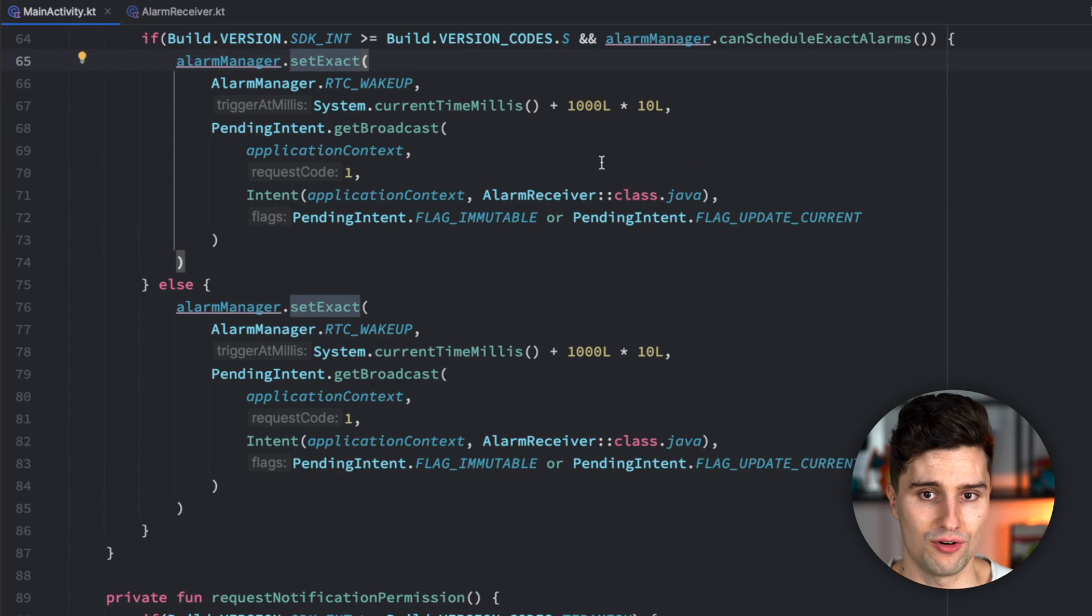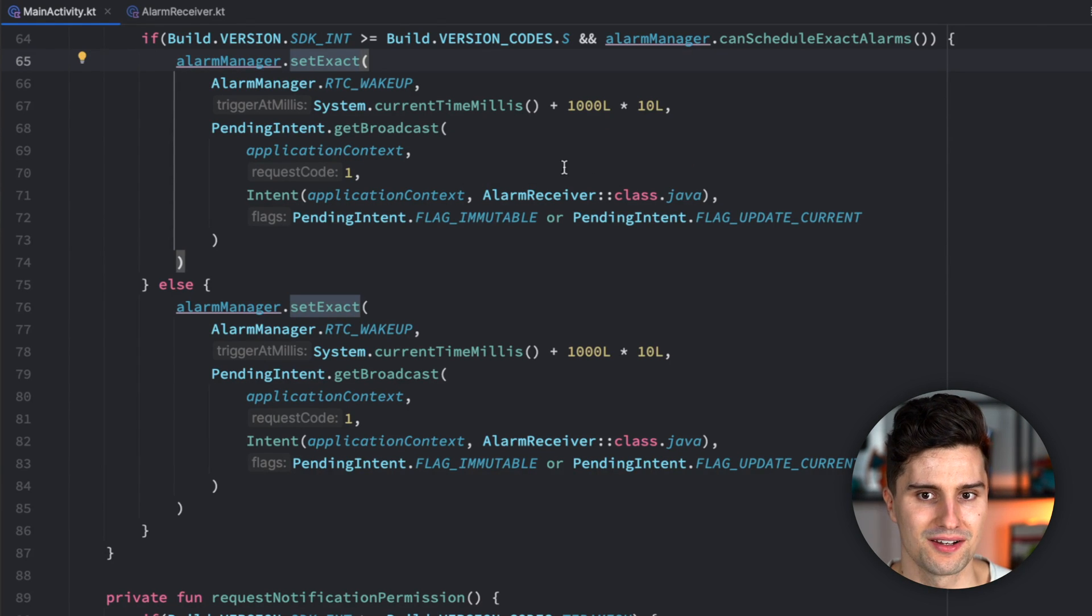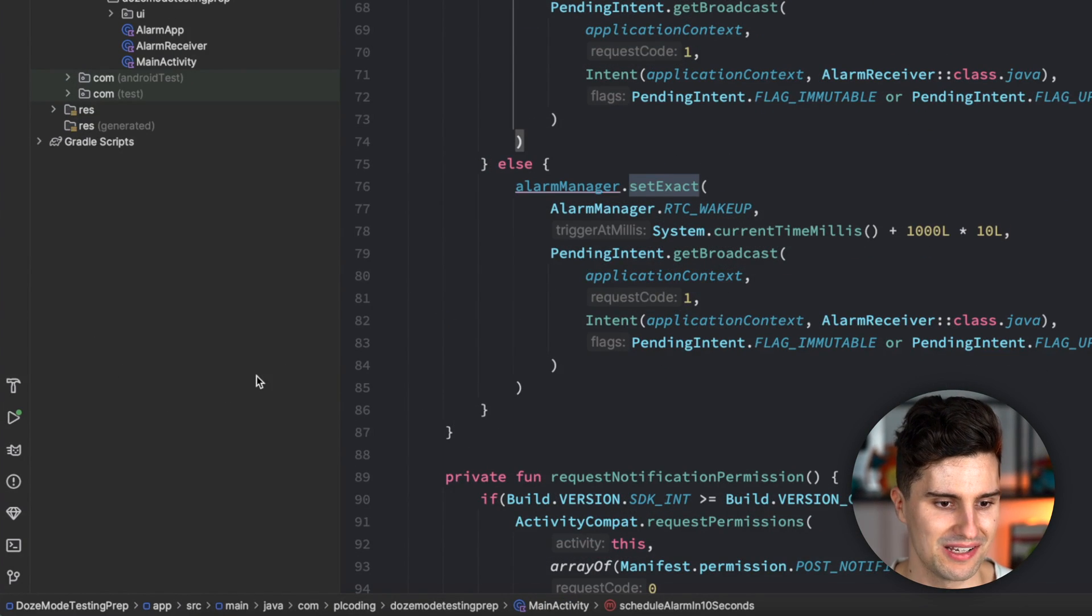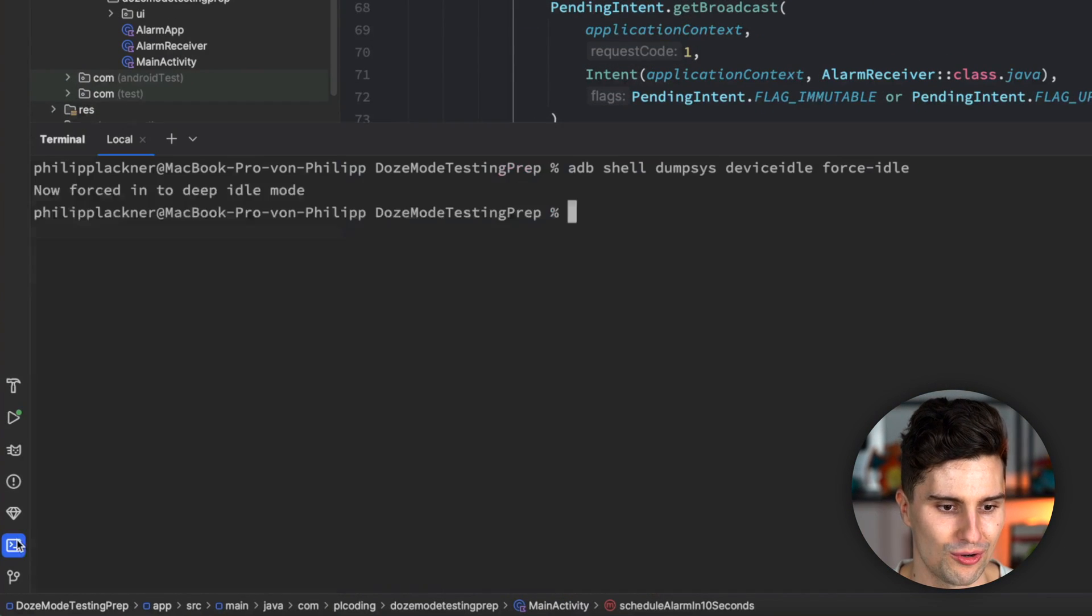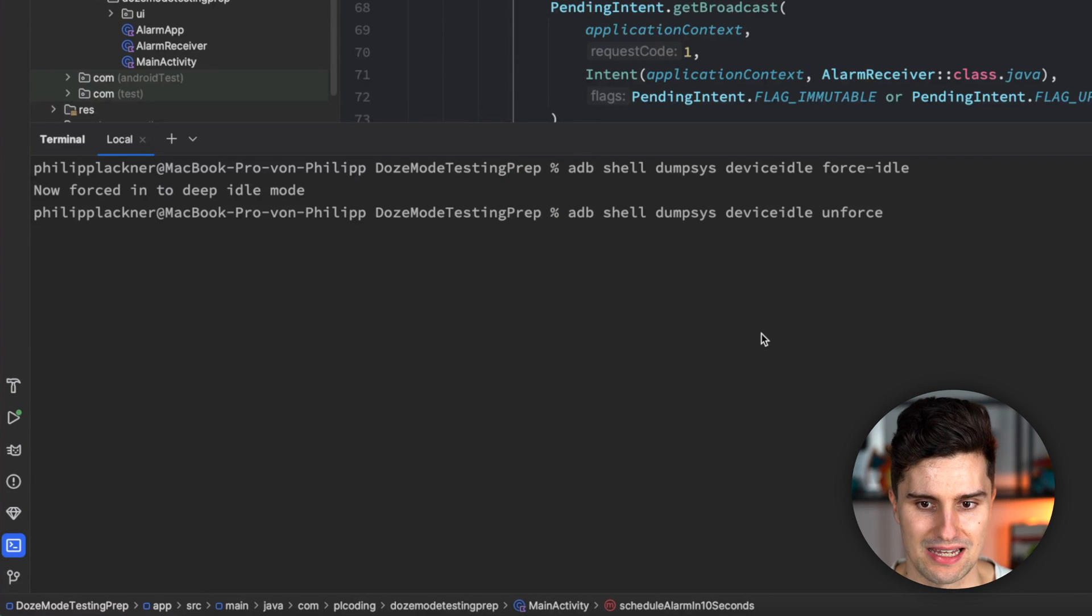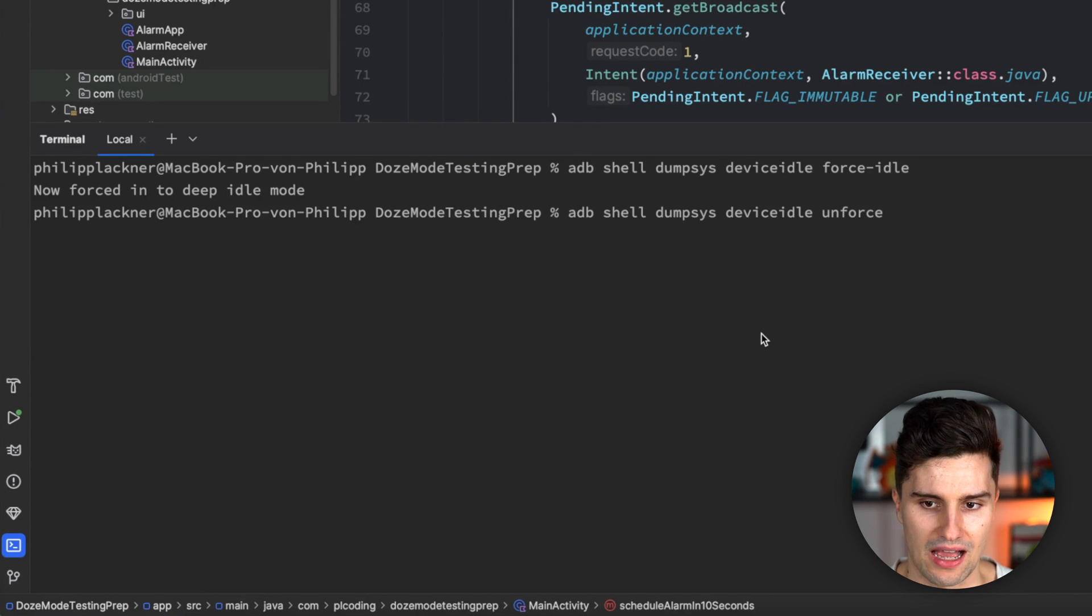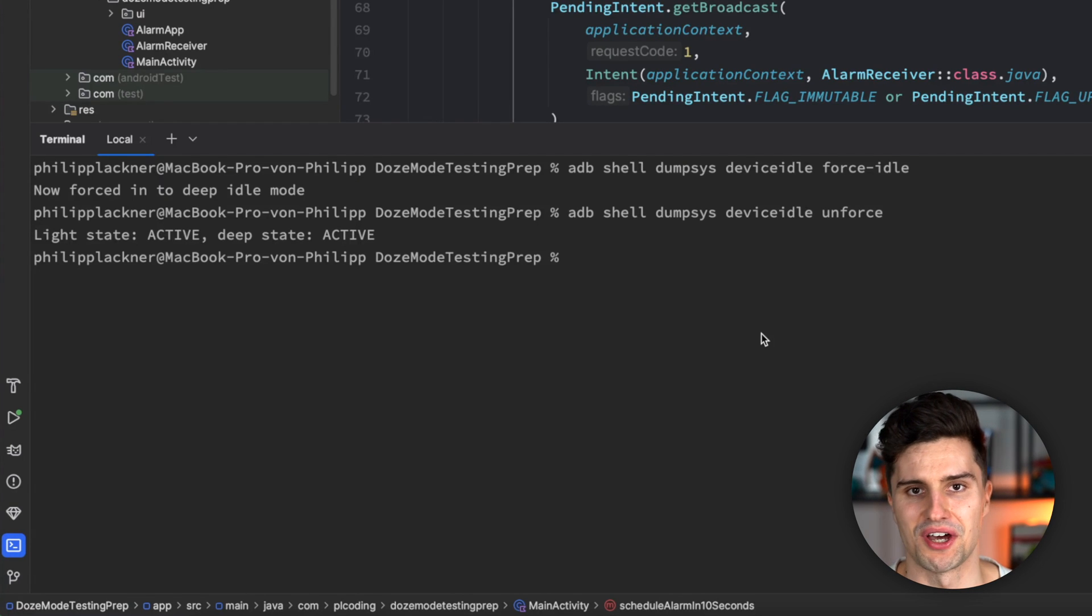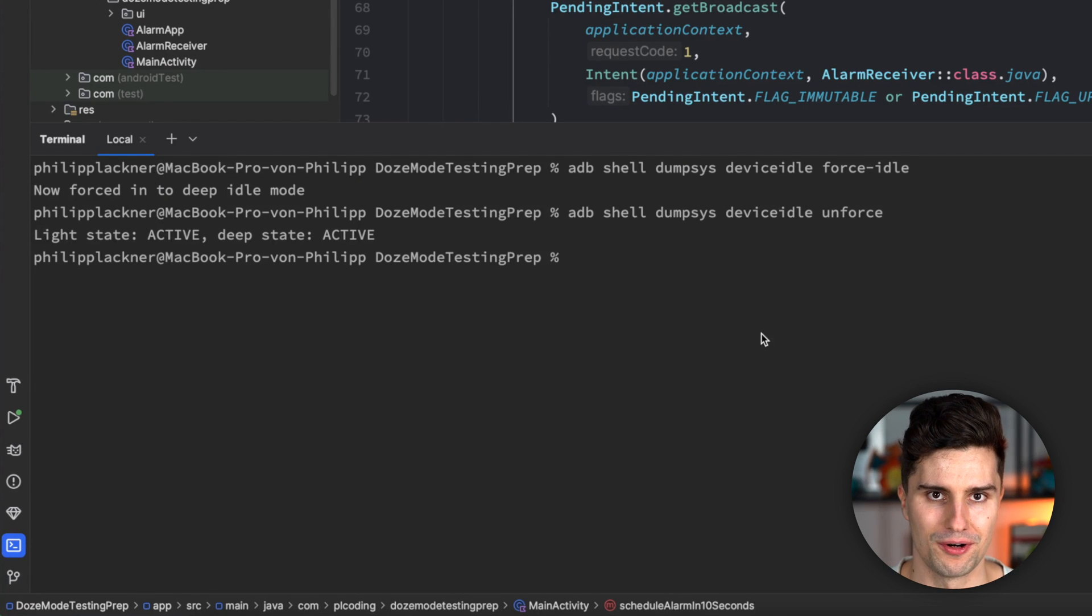Well, and how do we now remove doze mode again? So right now, Android would be in a permanent doze mode state on our device. Well, luckily, there's also an ADB command, which is this. So we basically just use the same command, just writing unforce at the end. And then our device is not in doze mode anymore.